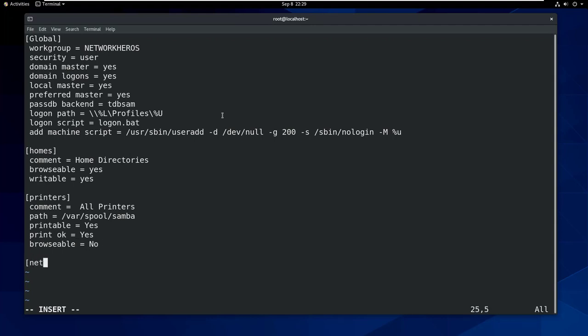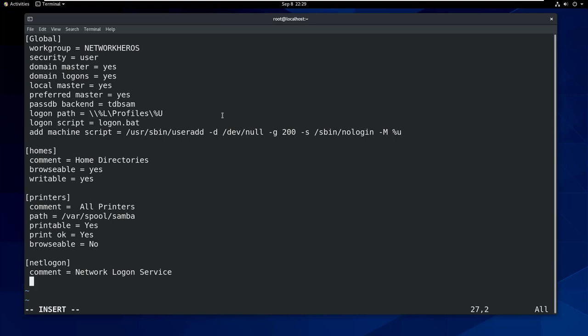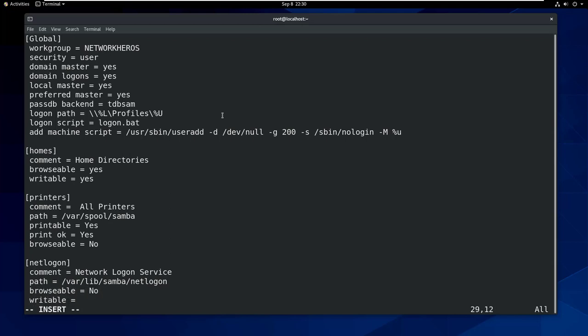Now let's define netlogon. Comment equals network logon service, path equals /var/lib/samba/netlogon, browseable equals no, writeable equals no.